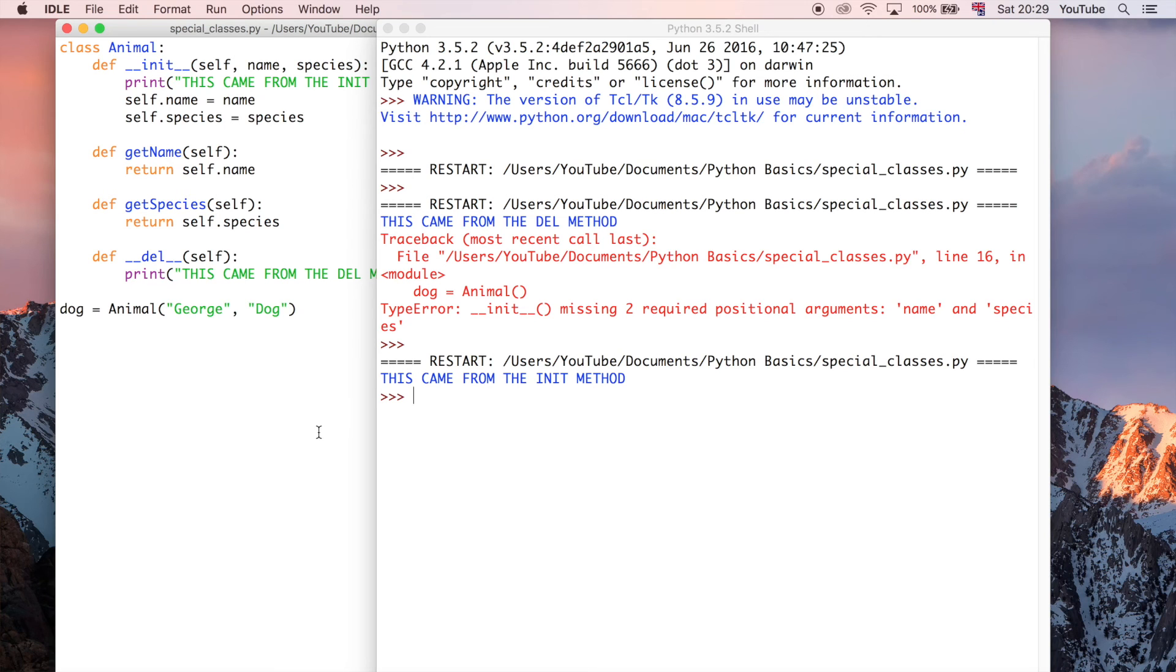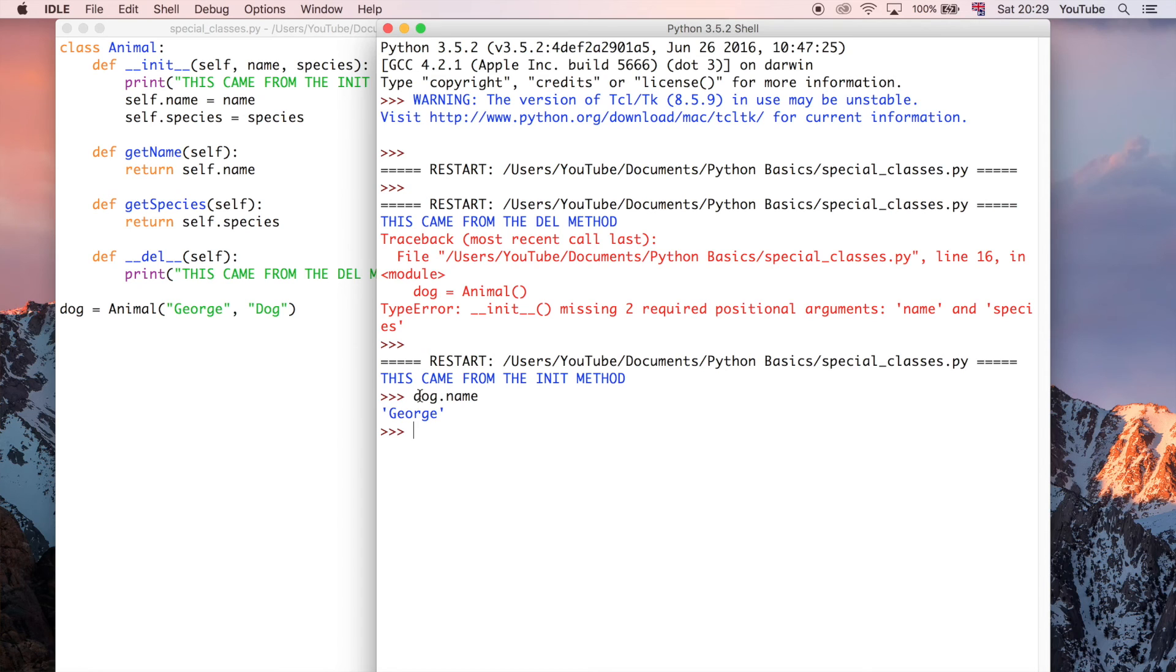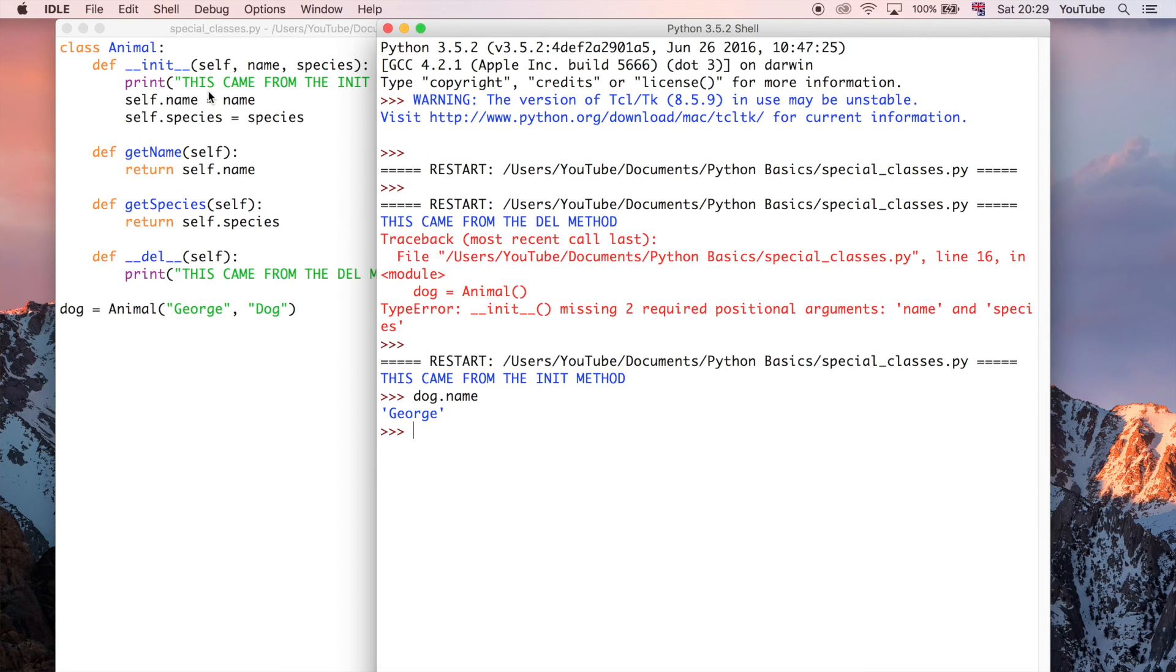So if we want, we could do dog.name and then we get the value stored in self.name because self, in this case, takes the... it's basically replaced by dog because dog is the object which we're using in this particular instance of the class.